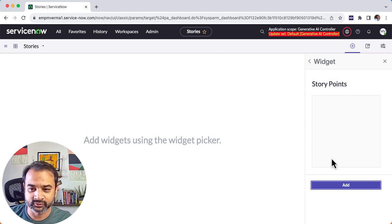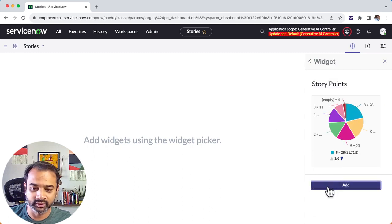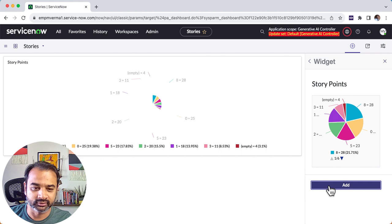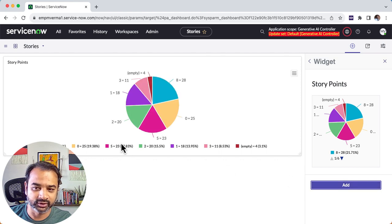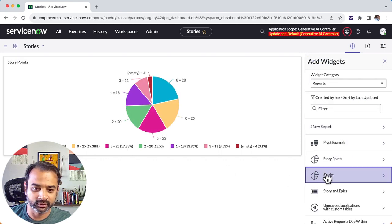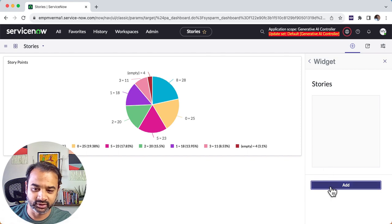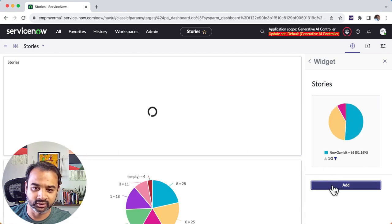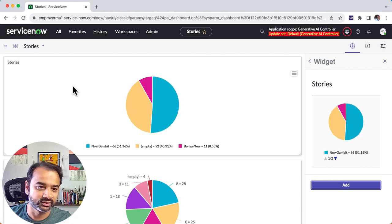Story points is one report that I built. I'll just click on this and add it to the dashboard. You see that it appeared. And then another one is stories. I'll do the same thing and you see that this has appeared.